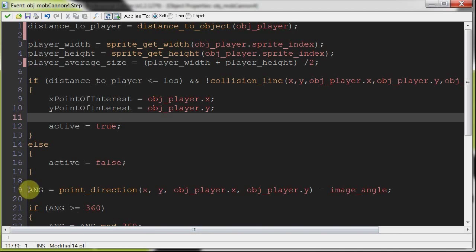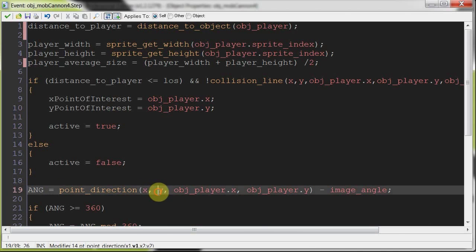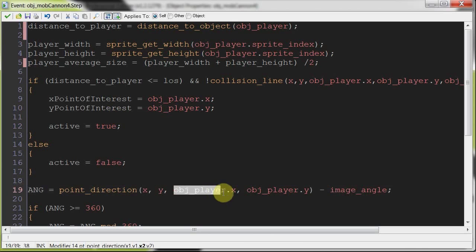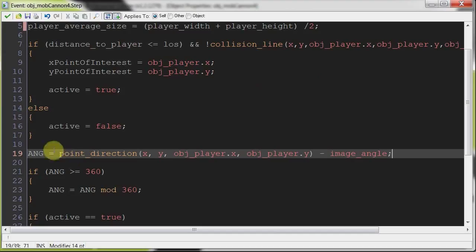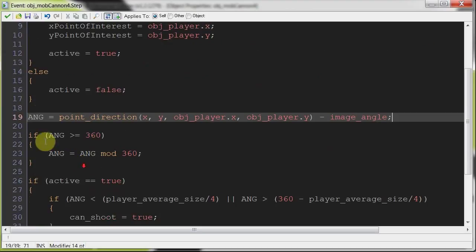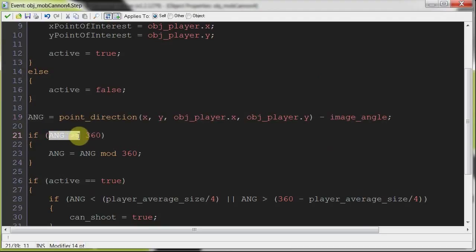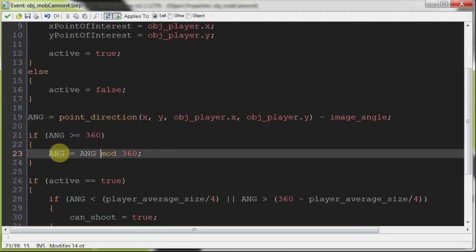Which is causing us to update the x and y of point of interest, setting active equals true. And over here, angle equals point_direction x, y, so the x and y of the turret pointing towards the player, minus image_angle. We're getting that point direction, that angle.